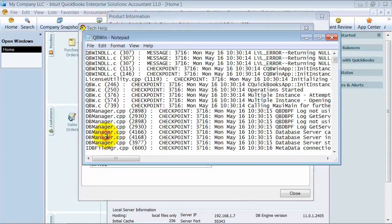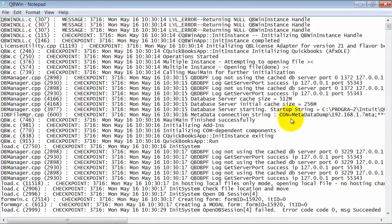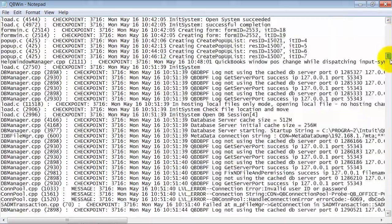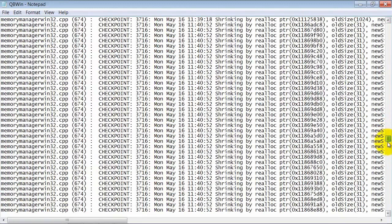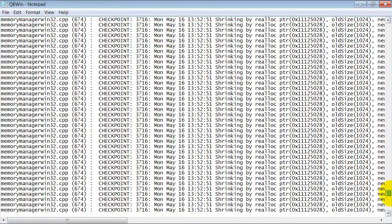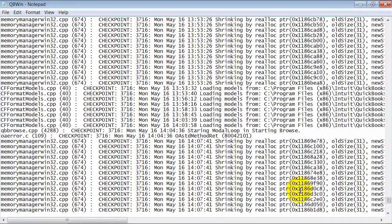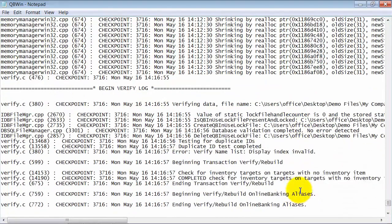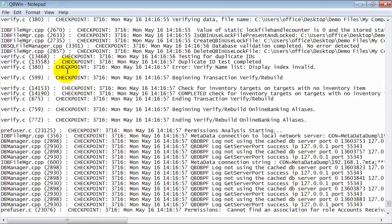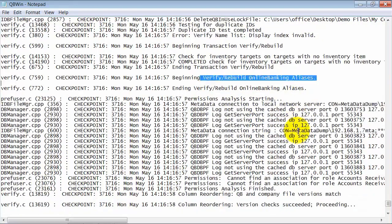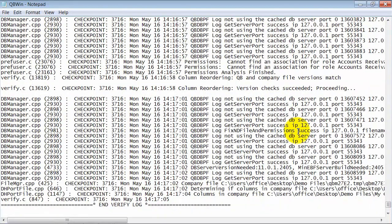I'm going to double-click on my QB Win Log and open it up here in Notepad. First of all, the top bit of information is going to be a lot of garbled content while it's going through all the verifications. Then when you get down towards the end of the verification log, this is where it's going to talk about the problem. So it went through completed check for inventory targets, verify and rebuild online banking aliases, all the different stuff that it goes through when it verifies your data.